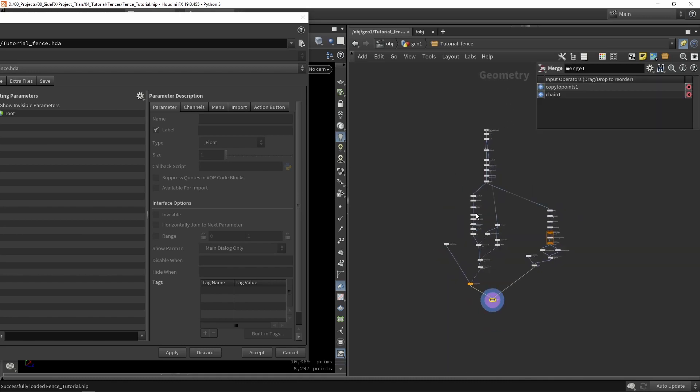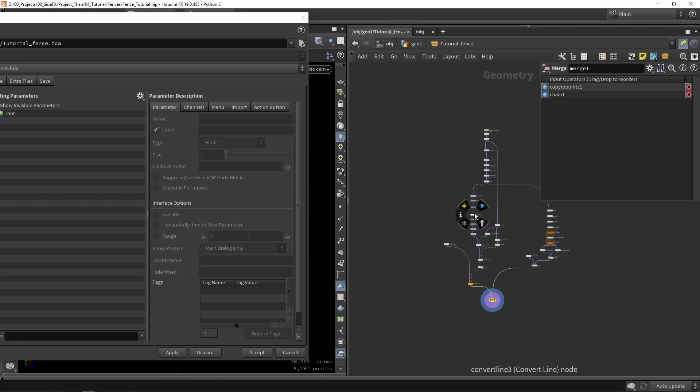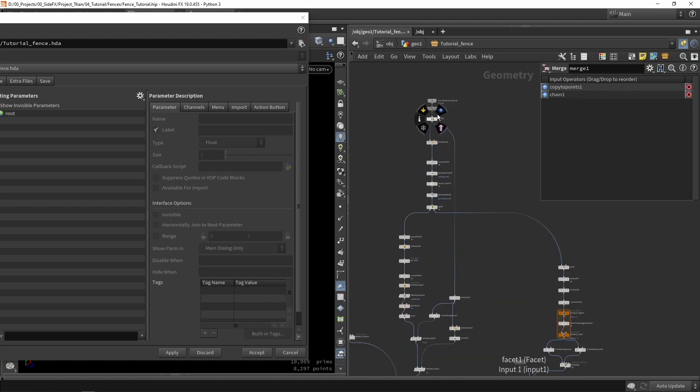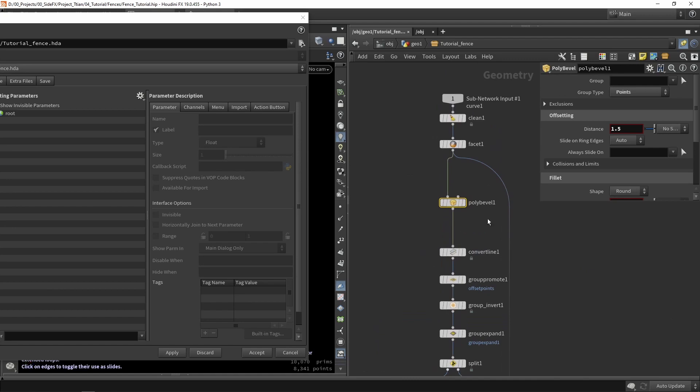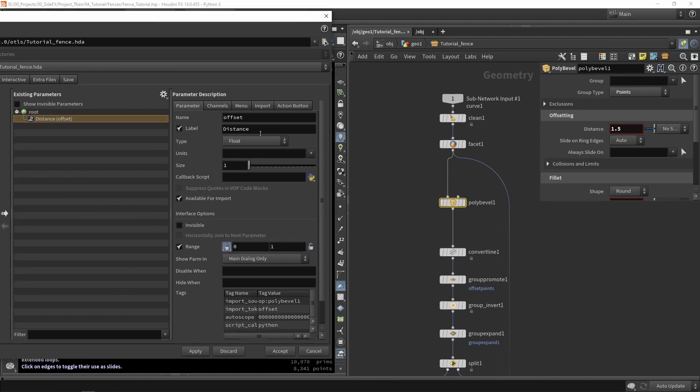And in here we can start picking out values as parameters. Right now our tool doesn't have any options or interface. It's just a blank interface. So let's create some options there. What I'm going to do as the first one is the beveling here, the bevel amount. We're going to grab that and give this a proper name like bevel amount.